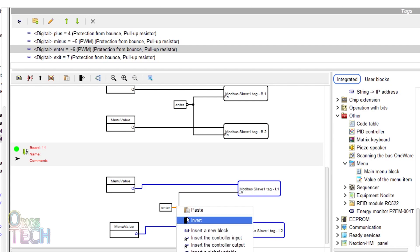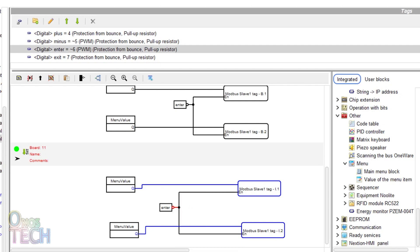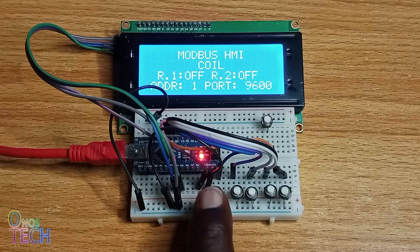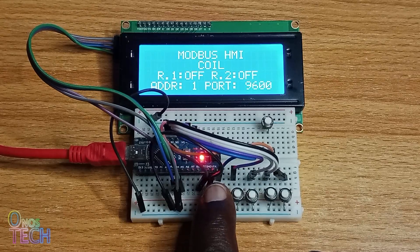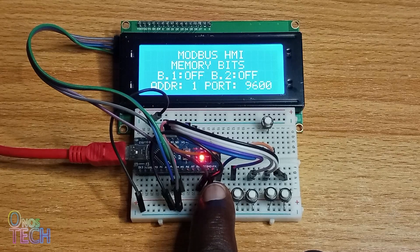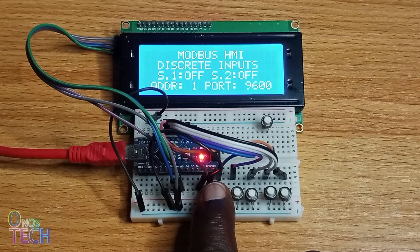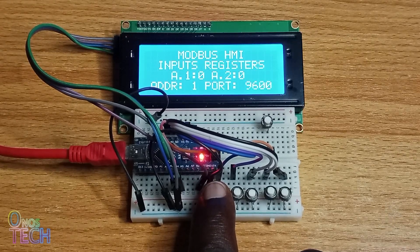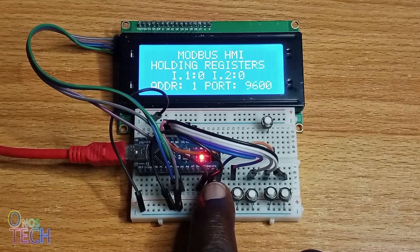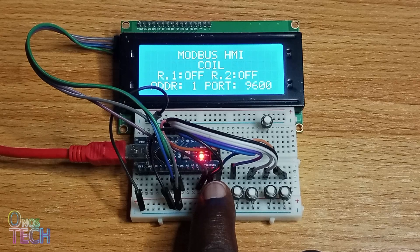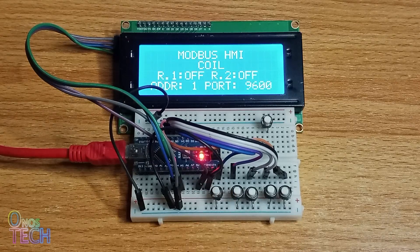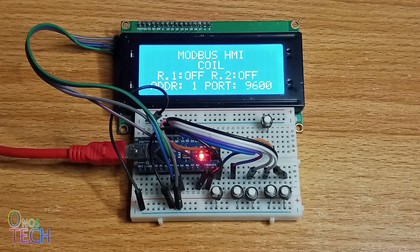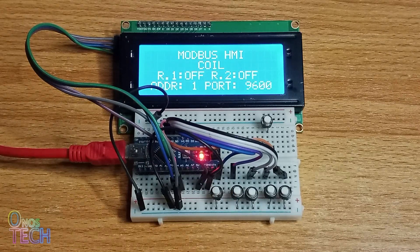Then upload the code to the Arduino Nano. Observe the parameters displayed on the LCD as the menu buttons are pressed. The default slave address and the baud rate are shown on row 4 of the LCD.